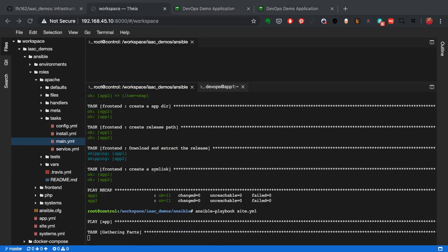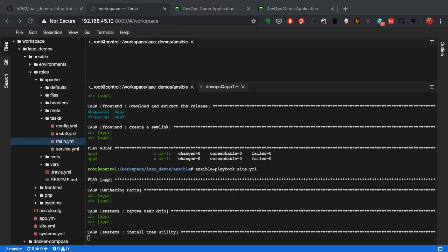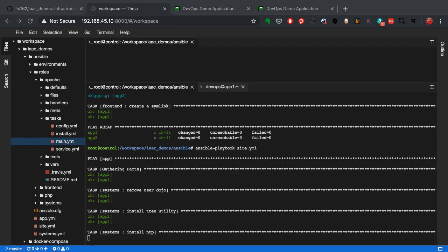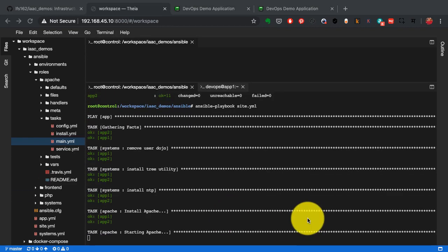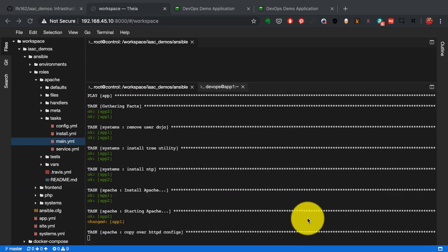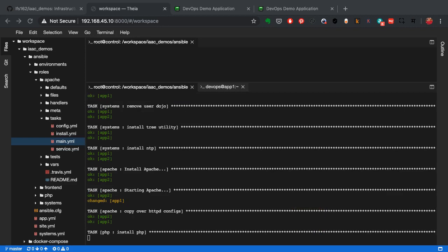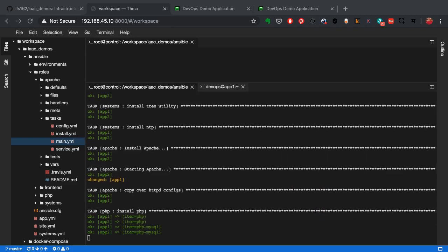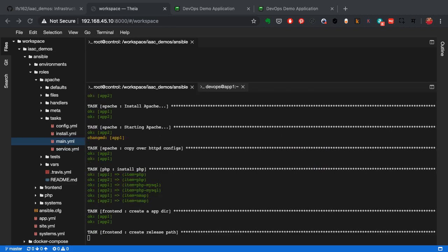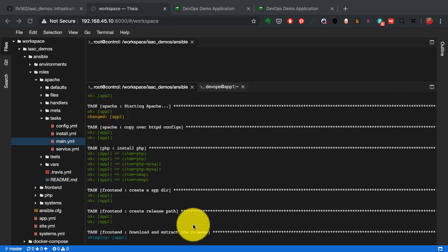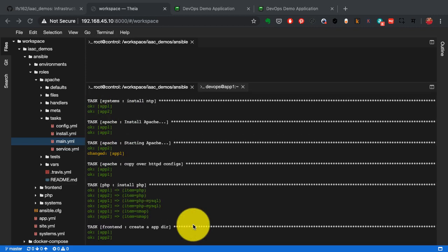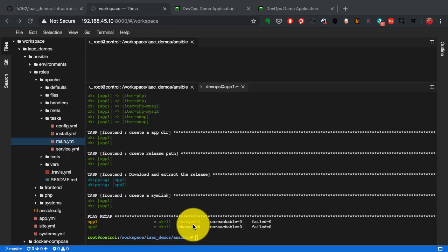The same code. And now it knows that oh that particular server does not have that service running. So it is only going to change the state of the service. Nothing else. There's only one yellow line that you see there and that is idempotence.